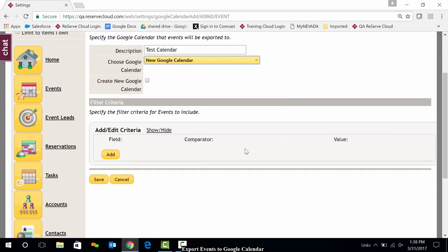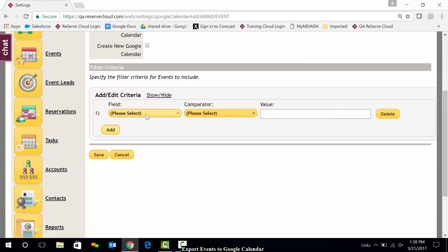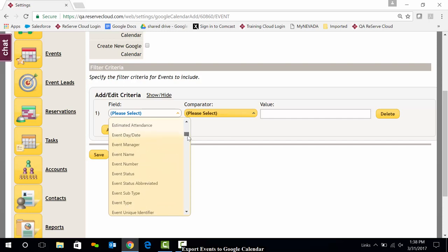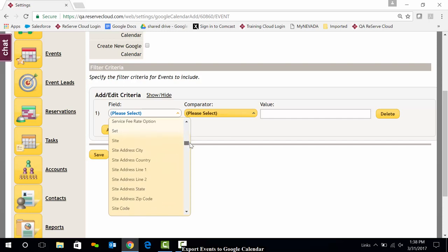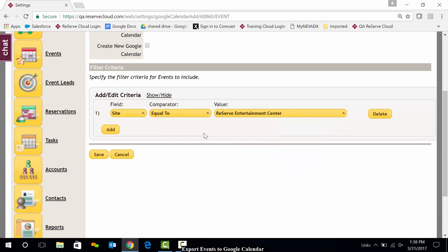Lastly, I may want to add some kind of criteria, such as which events should be exported over into my Google Calendar. Minimally, I may want to at least have the site be one of my filter criteria. So I'm just going to choose that. I'm going to say my site equal to, and I'm just going to choose a site that I typically use. That filter is now in existence, but I could certainly filter by other means as well, such as salesperson.